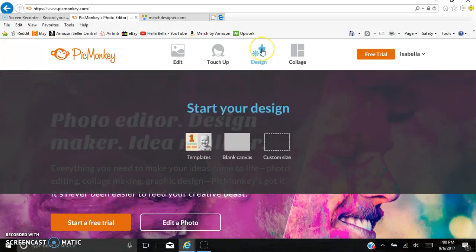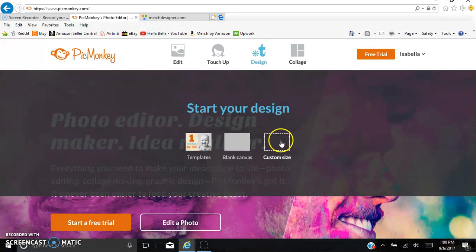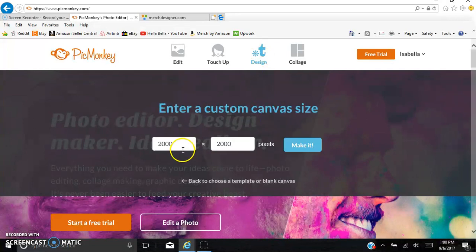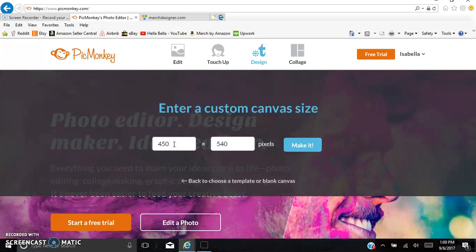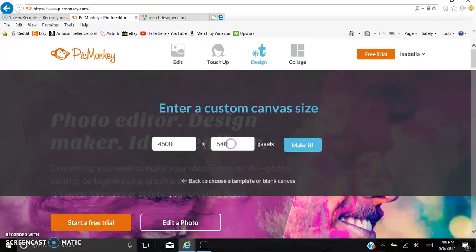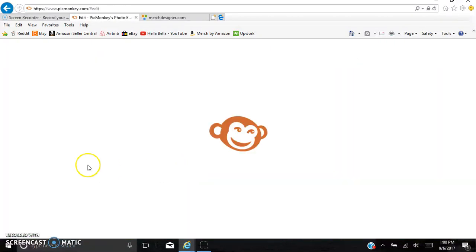First thing you go to is Design. Hover over Design and go to Custom Size. For my size, I choose 450 by 540 because just add a zero, and that's how you would do it for the Merch by Amazon Dimensions. But they don't let you go that big on PicMonkey, so we just have to subtract a zero. We still get the same little frame size.